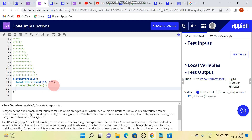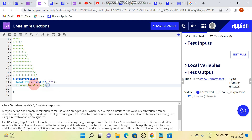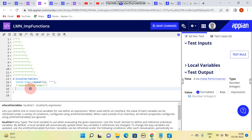Now I have 12 coming in. I need 11, so I have to subtract it. To get 11, I should use enumerate.